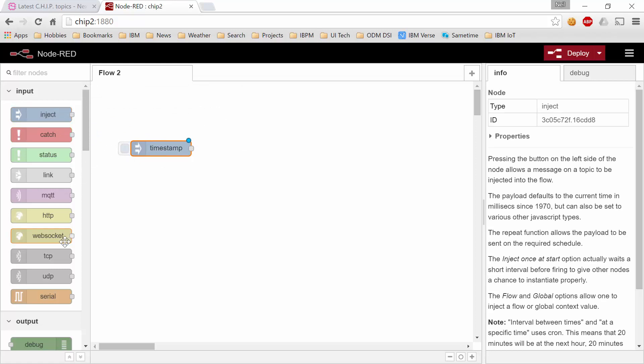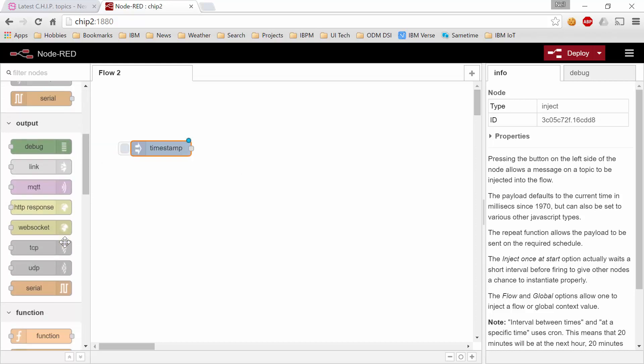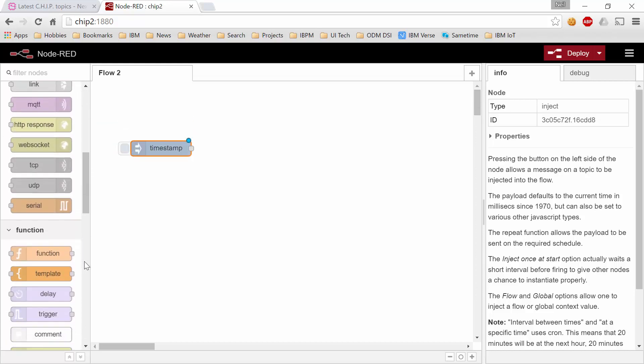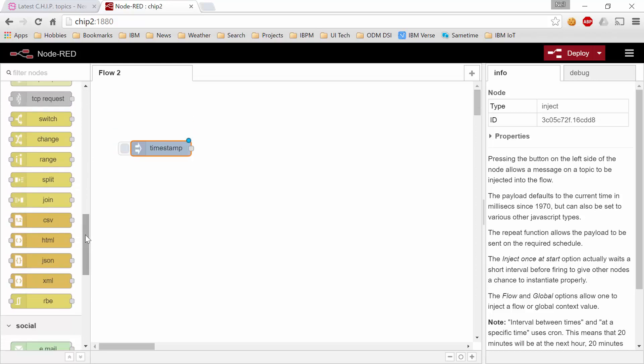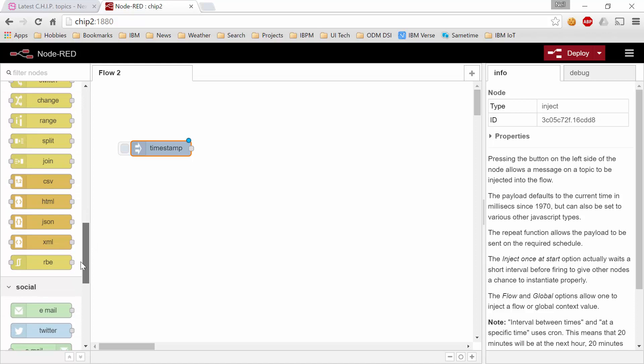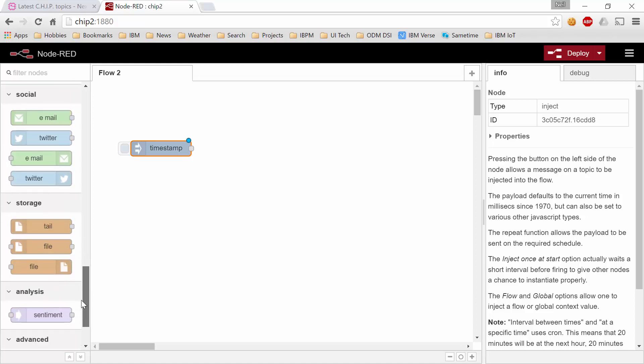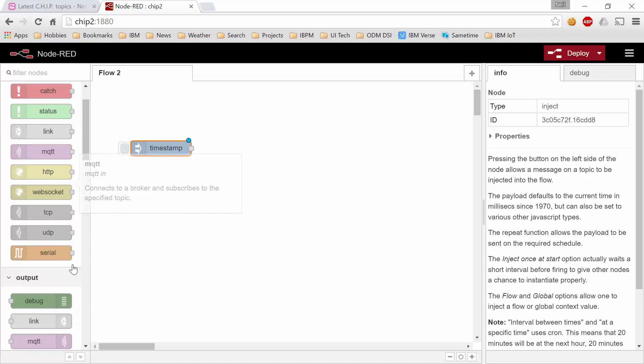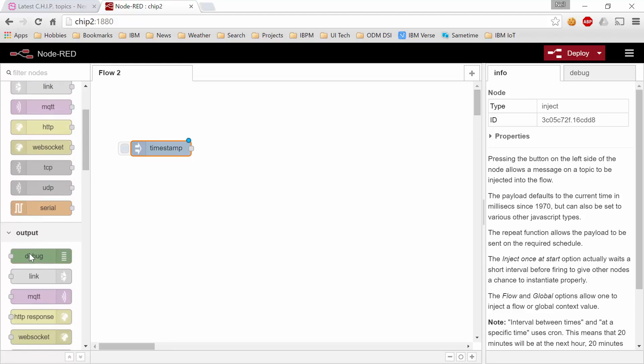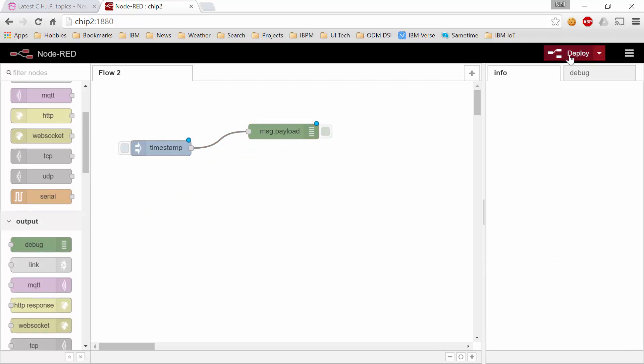Bring in an inject activity. Bring in a debug activity. I'm looking for my debug activity which is hiding here somewhere, right there. Bring in a debug activity. Wire these two together.